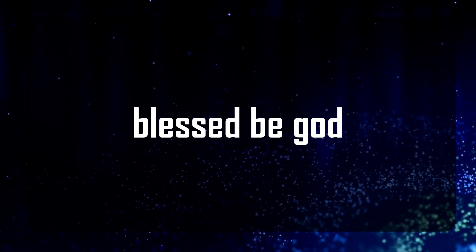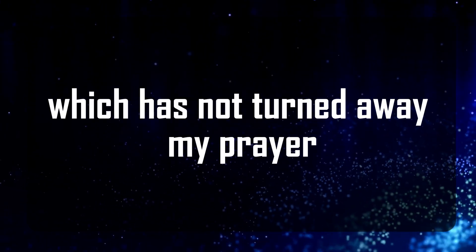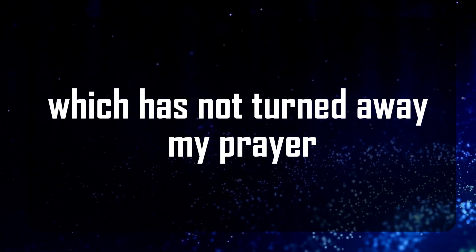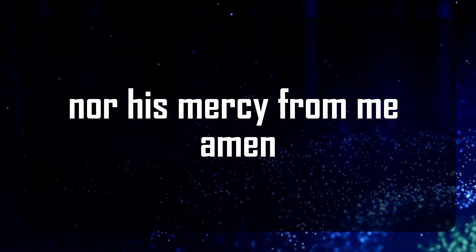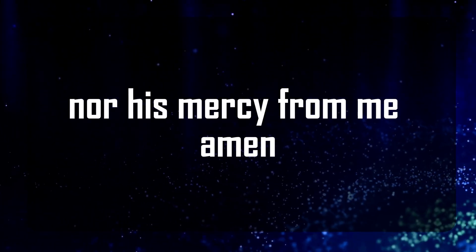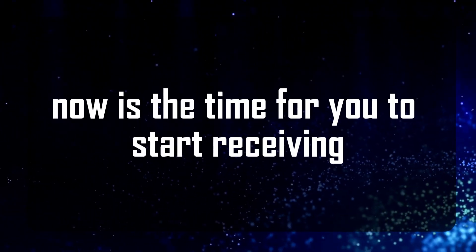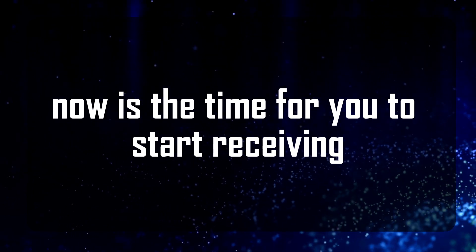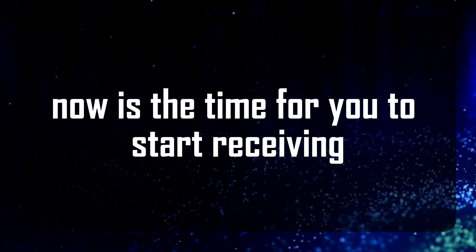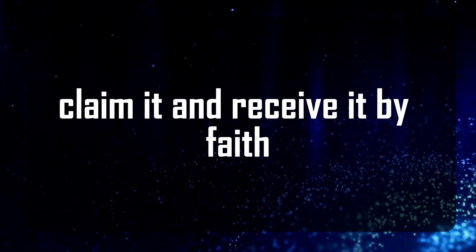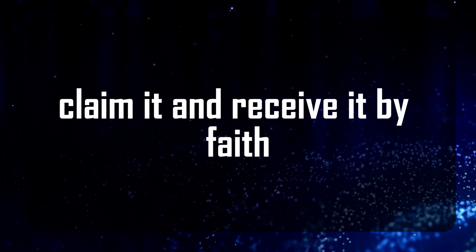Blessed be God, which has not turned away my prayer nor his mercy from me, amen. Now is the time for you to start receiving. Claim it and receive it by faith.